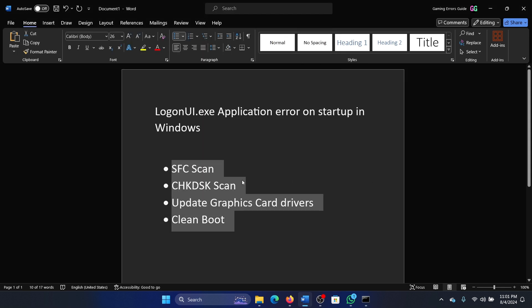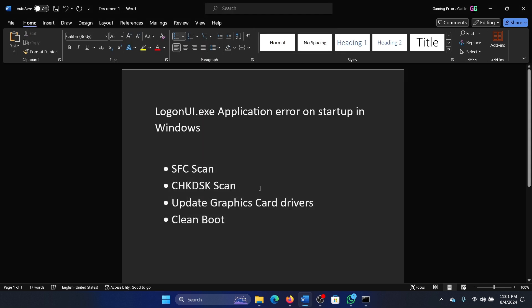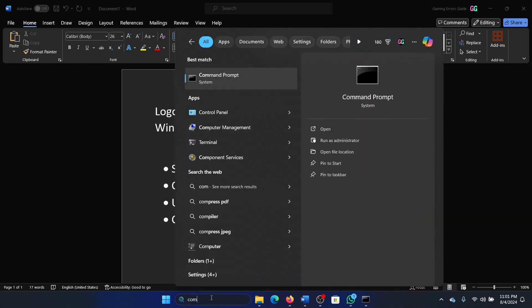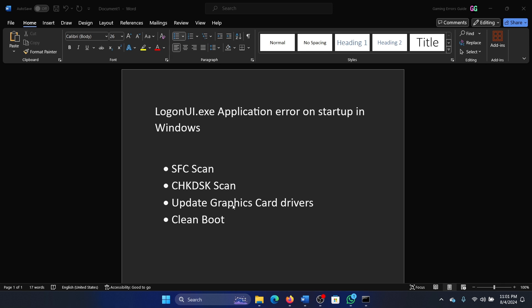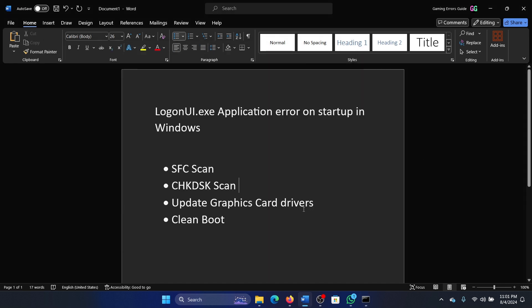The next solution is the Check Disk scan. Search for Command Prompt in the Windows search bar and click on Run as Administrator. Type the command chkdsk /r /f and hit Enter. Press Y and hit Enter once again.